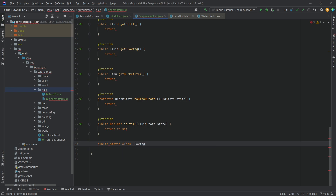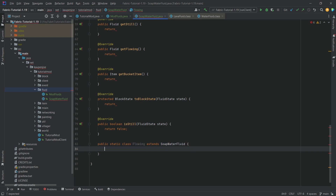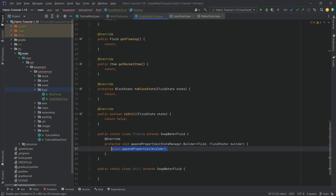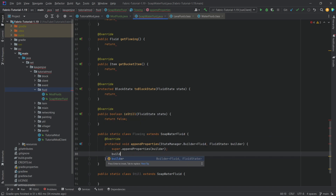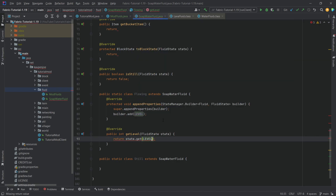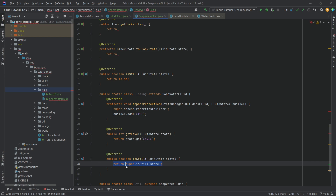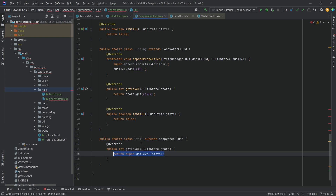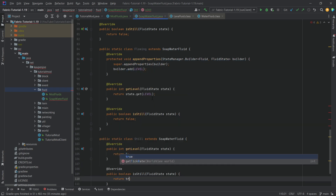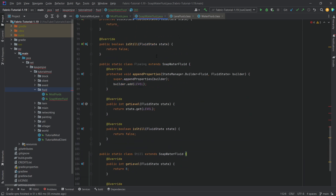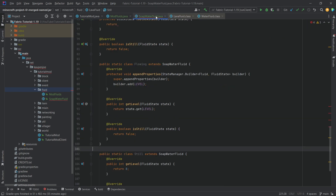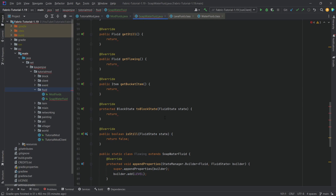We need two static inner classes. The first is a public static class called Flowing, which extends SoapWaterFluid. We override appendProperties to call super and add the LEVEL property, override getLevel to return state.get(LEVEL), and isStill returns false. The second is the Still class, which overrides getLevel returning eight — the actual level of this fluid — and isStill returns true. This is modeled after the vanilla approach used in the WaterFluid and LavaFluid classes.